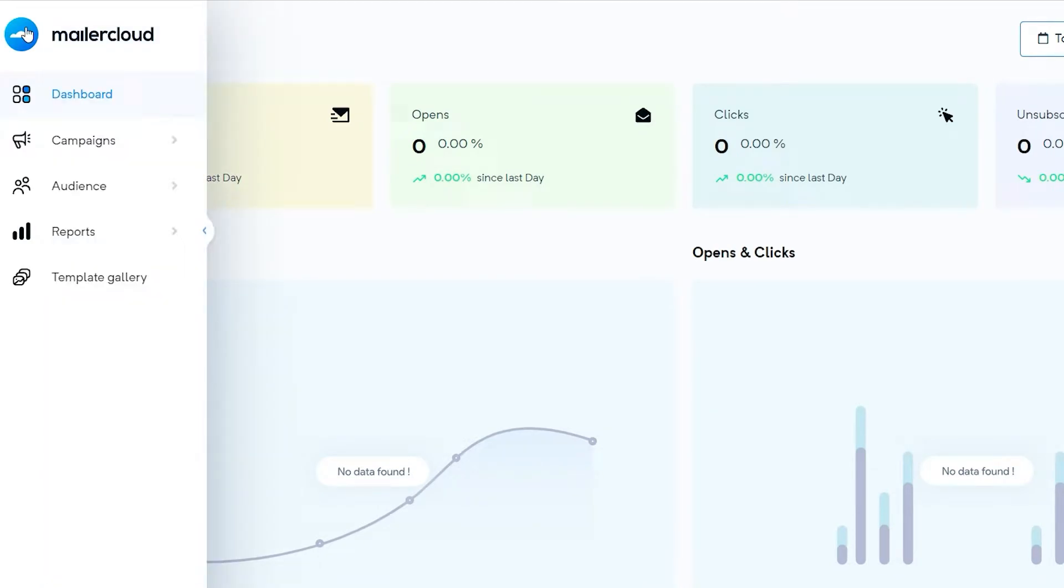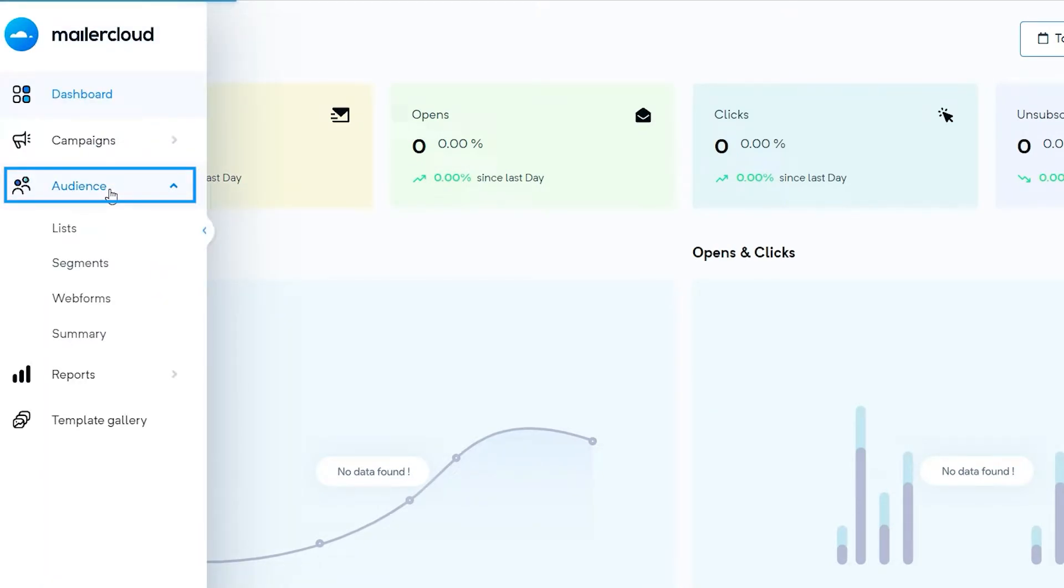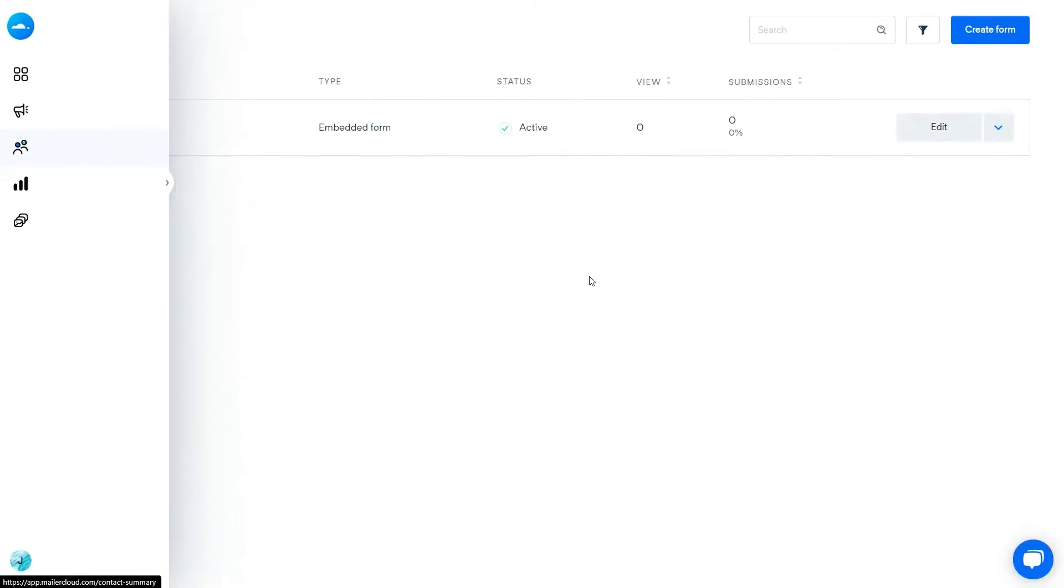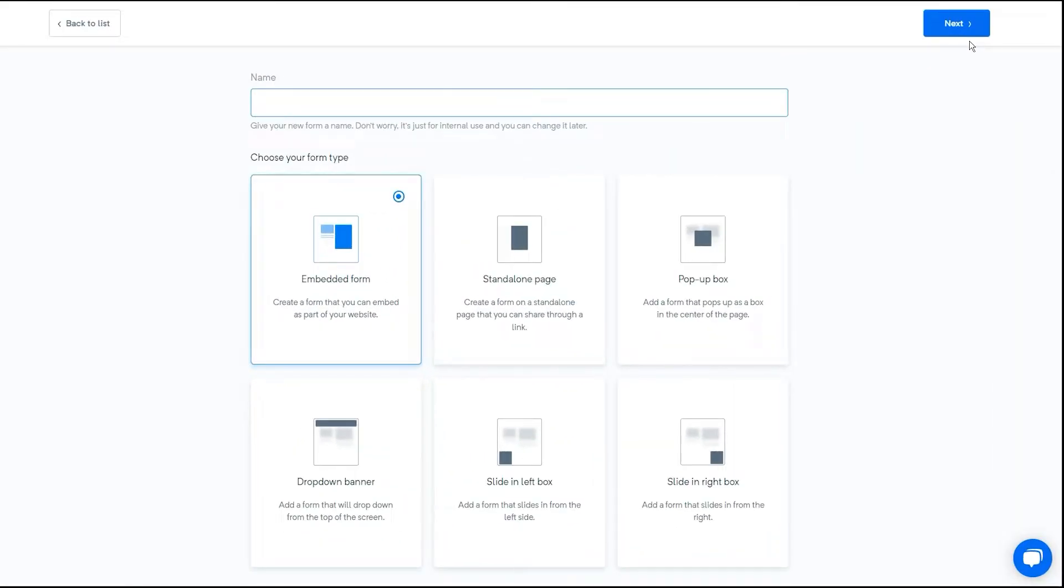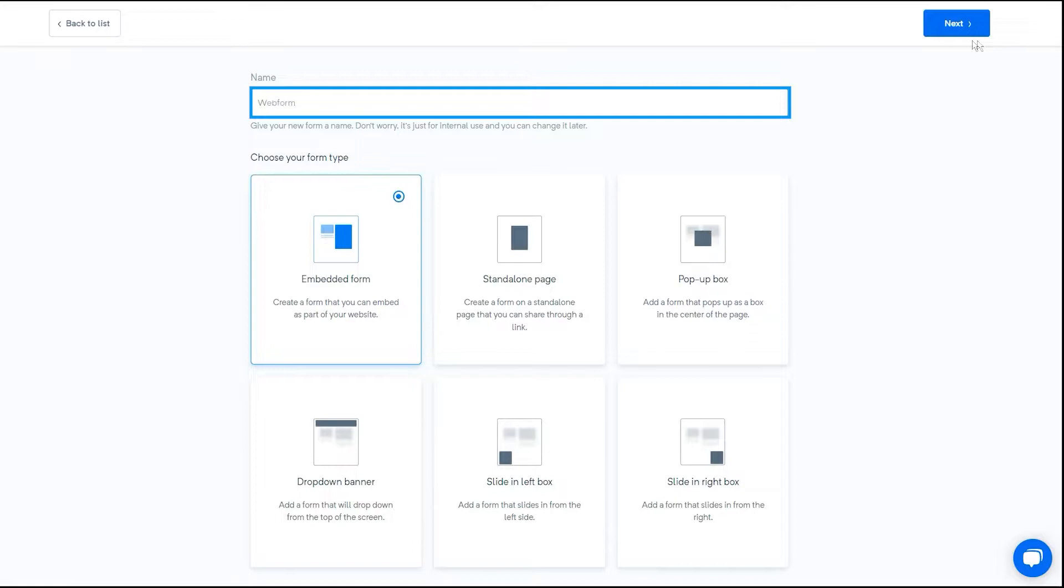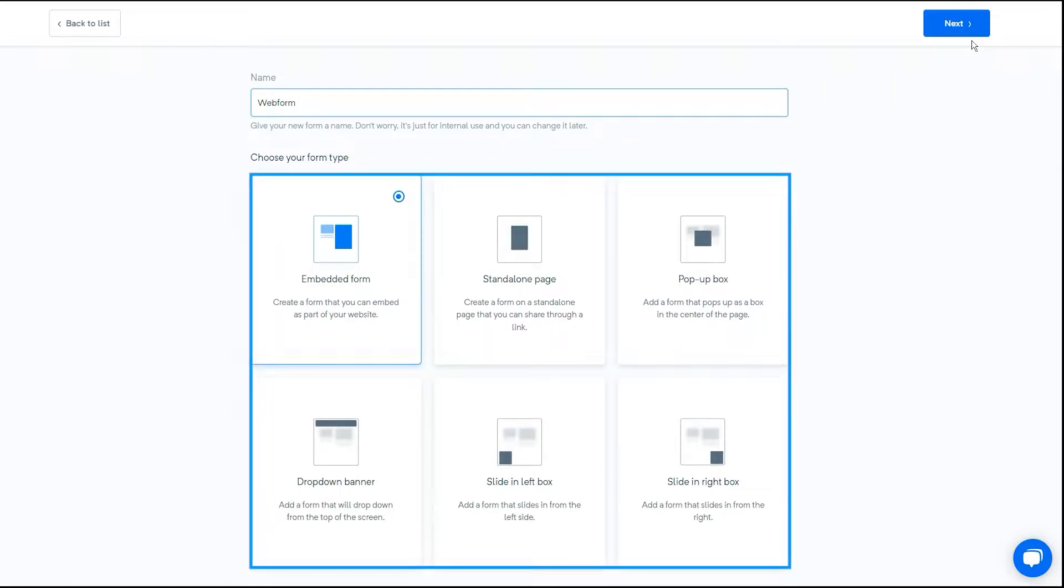To create a web form, select audience from the left side menu and then click web forms from the drop-down list. Click on the create form button. Enter the name of your form, then select the form type.